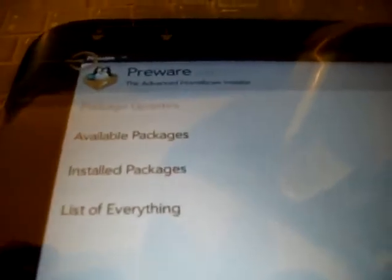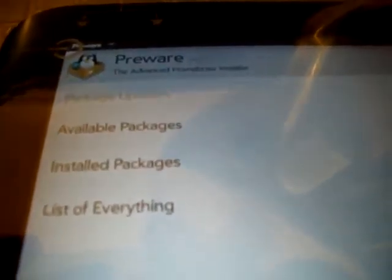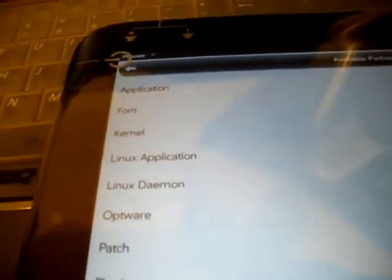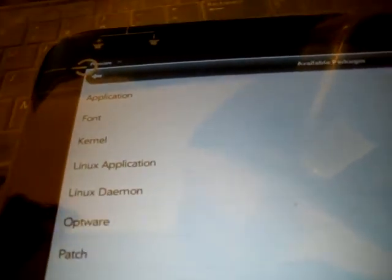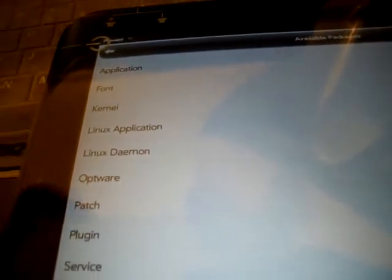This is what Preware is, it has package updates, available packages, installed packages and list everything. So just to show you guys, you can install applications, fonts, kernels, Linux applications, Linux daemons, optware, patch, plugins, service, and unknown.